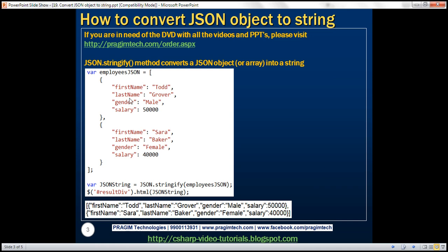The JSON.stringify method converts a JSON object or a JSON array into a JSON string. Let's understand this with an example.